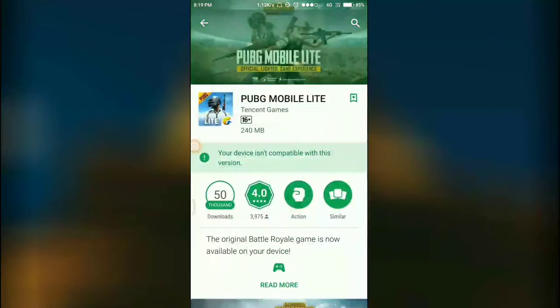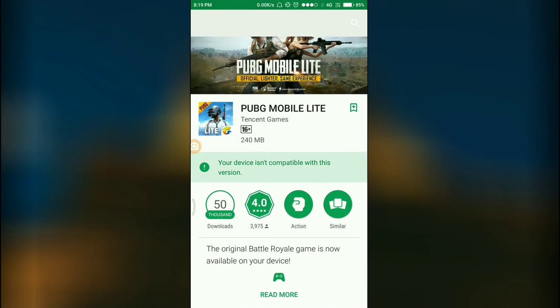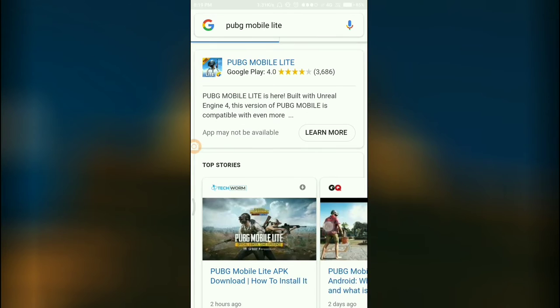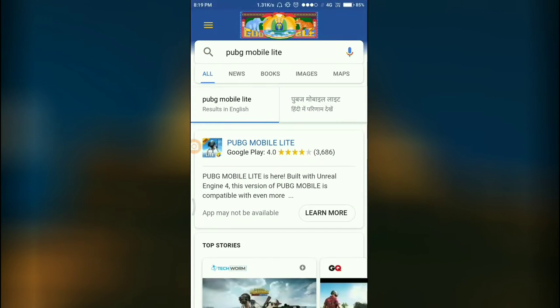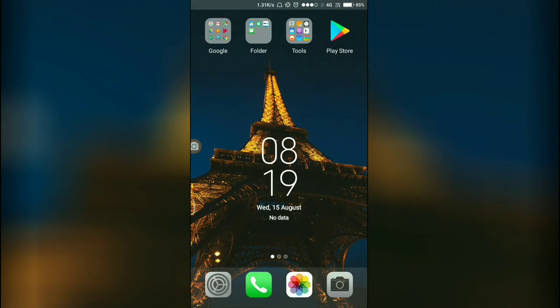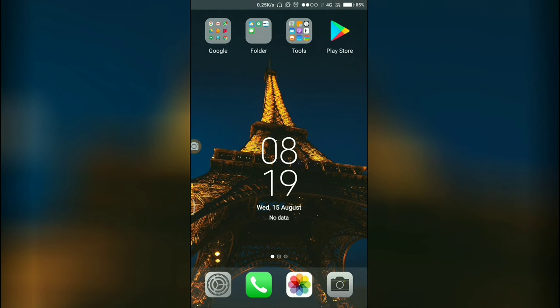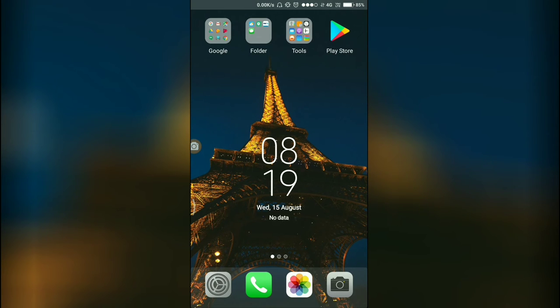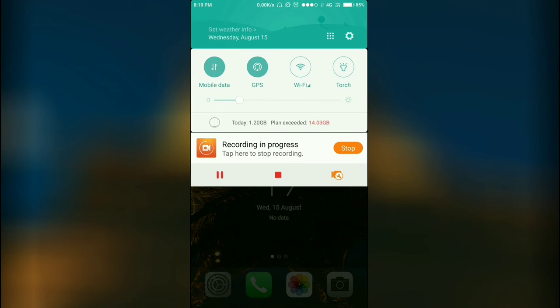It should work on low-end devices, so I will show you if this game really works on low-end devices or not. I will just download it on my Samsung Galaxy phone which is a 1GB RAM phone I have. So wait for it.